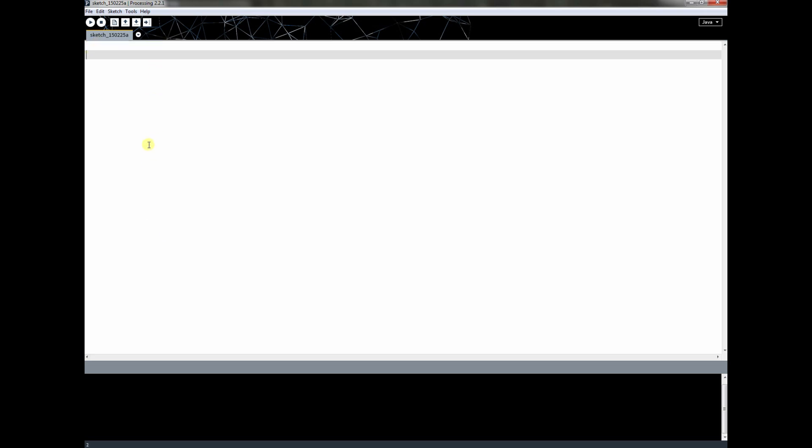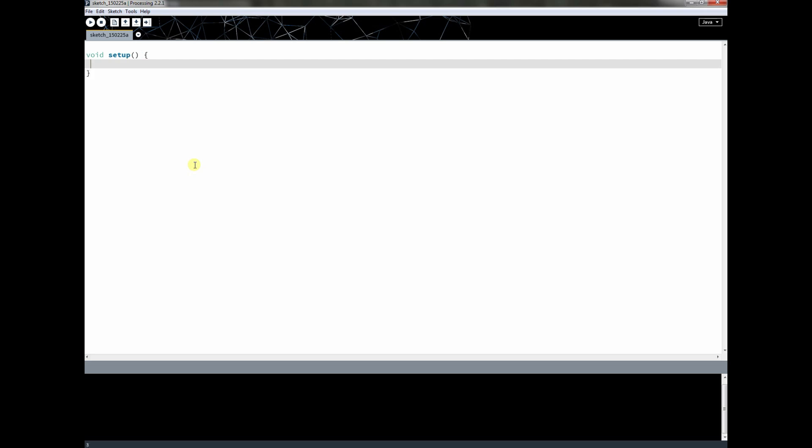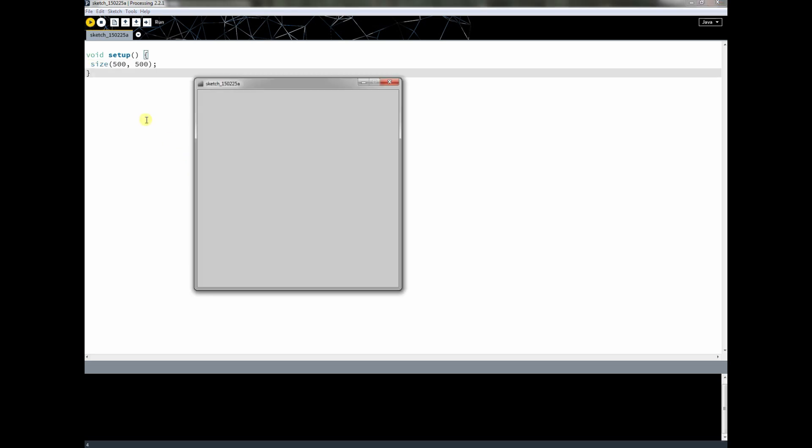What we're going to do first is create a simple program, and I'm not expecting you to actually understand what this program is doing. You just need to copy it to make sure that your Processing environment is set up correctly. Go ahead and do void setup, and inside this type size, and I'm going to say 500 by 500. You should copy that exactly, and once you have that done, click the run button.